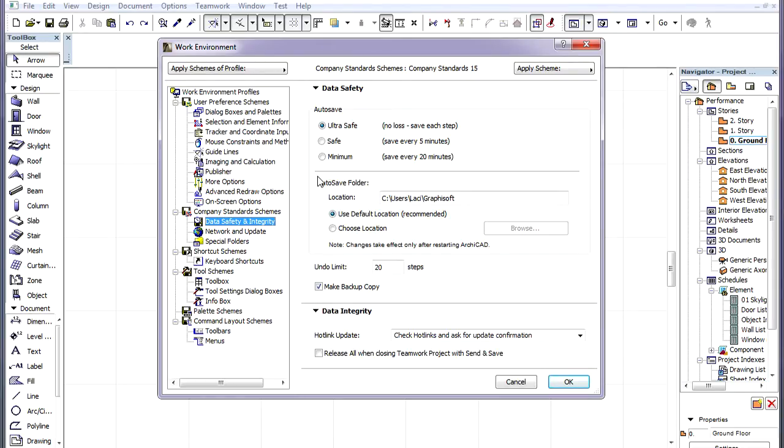UltraSafe, which saves after each step, Safe, which saves every 5 minutes, and Minimum, which saves every 20 minutes.